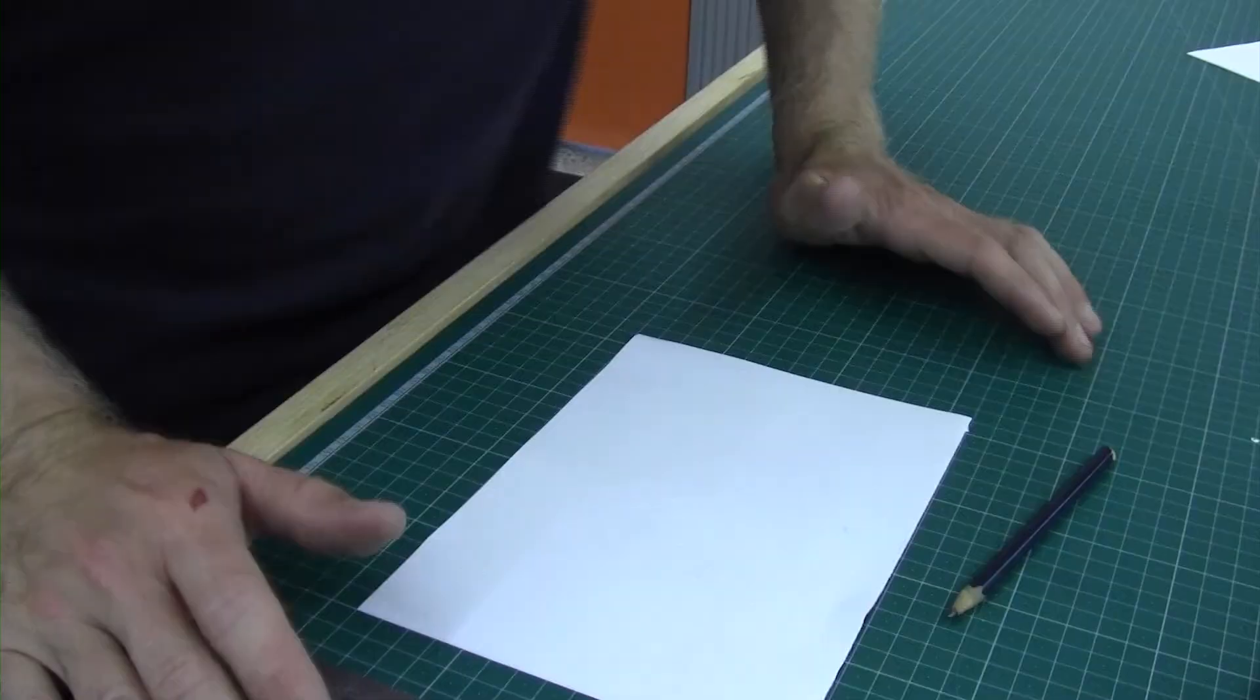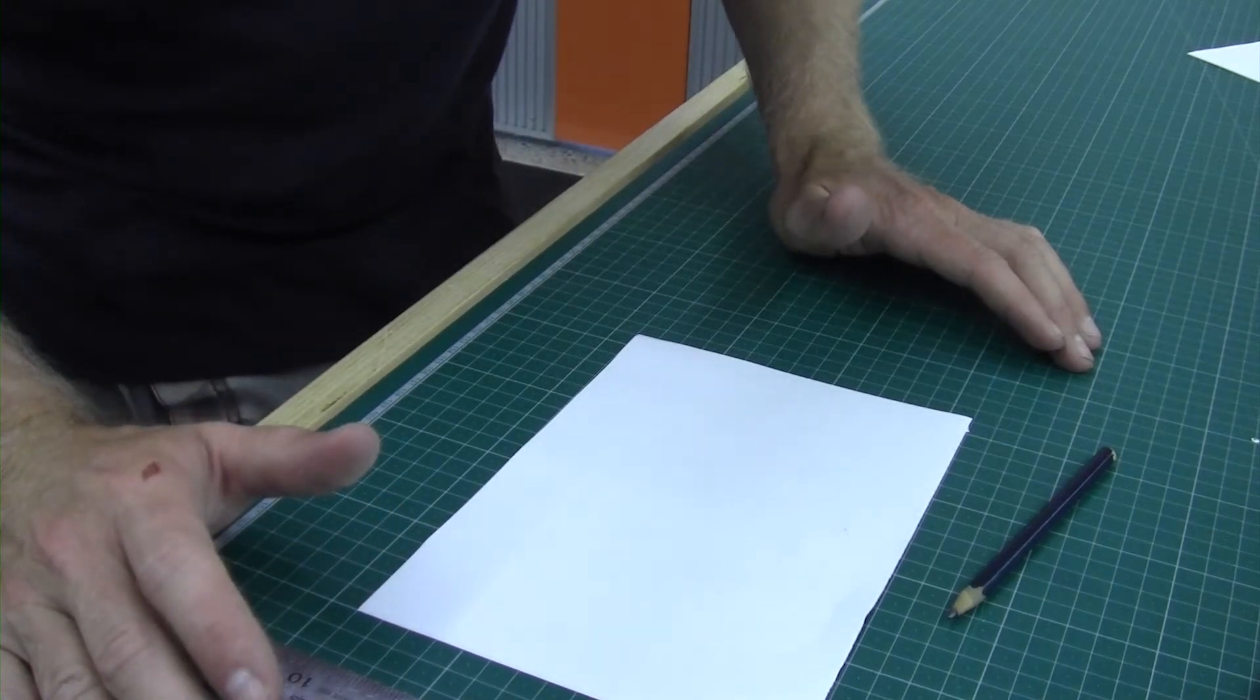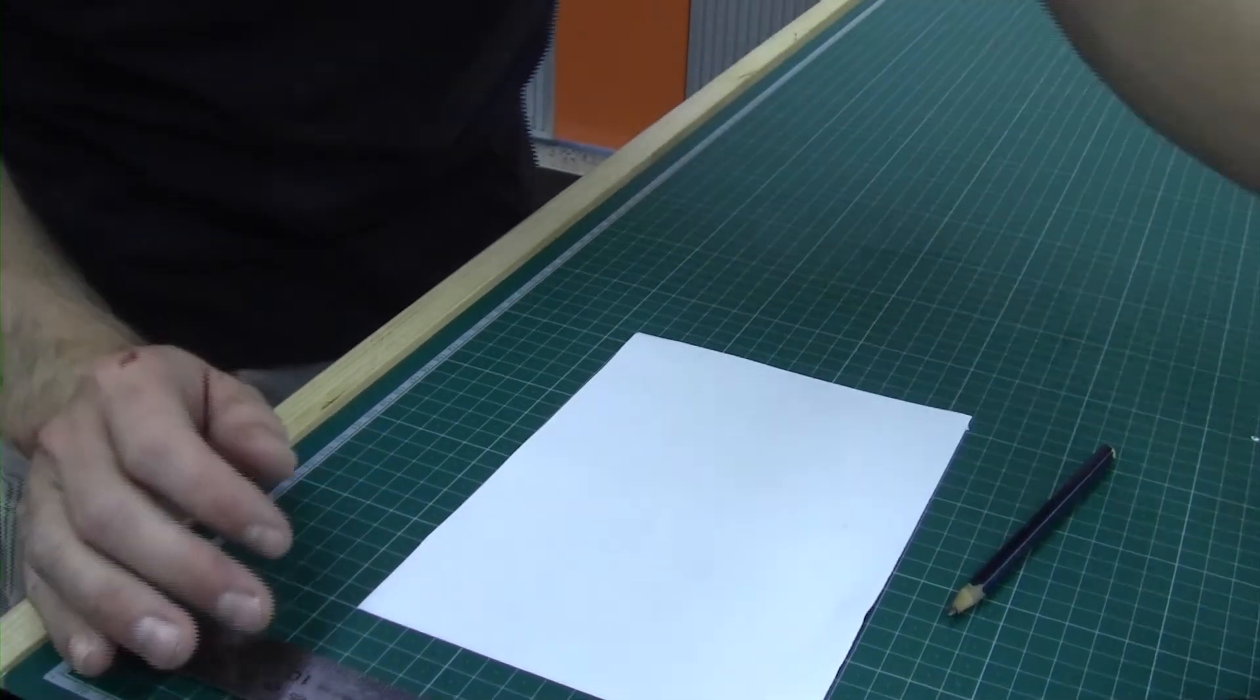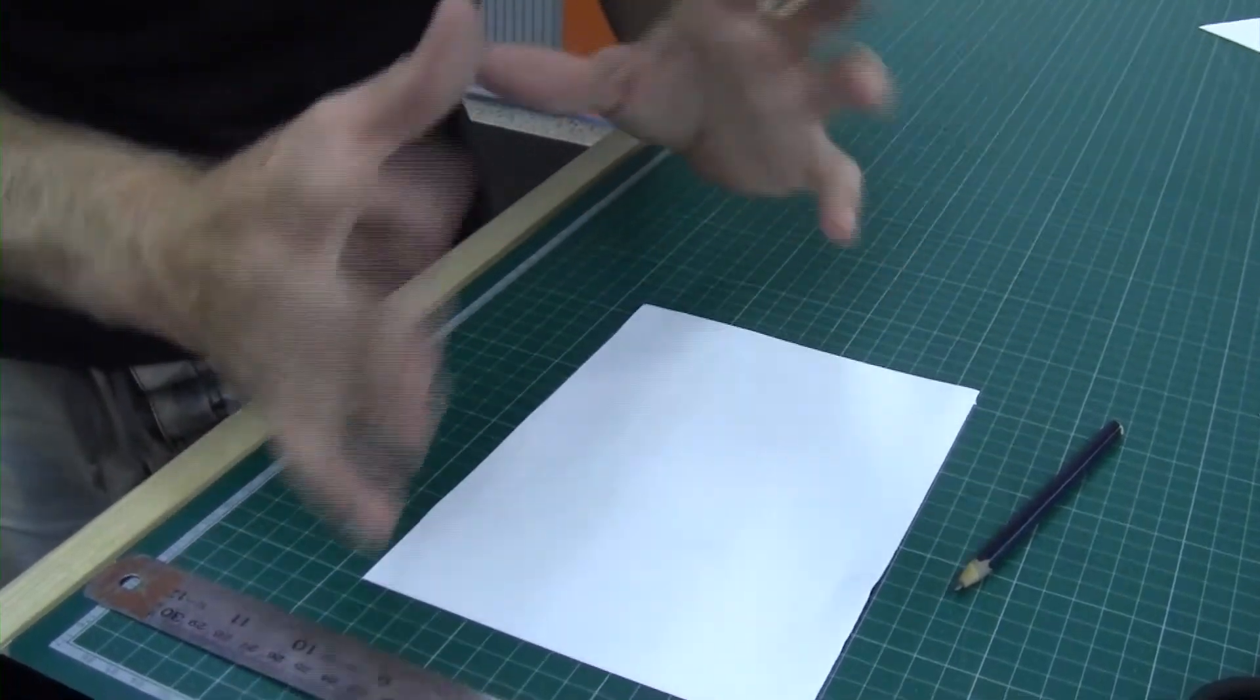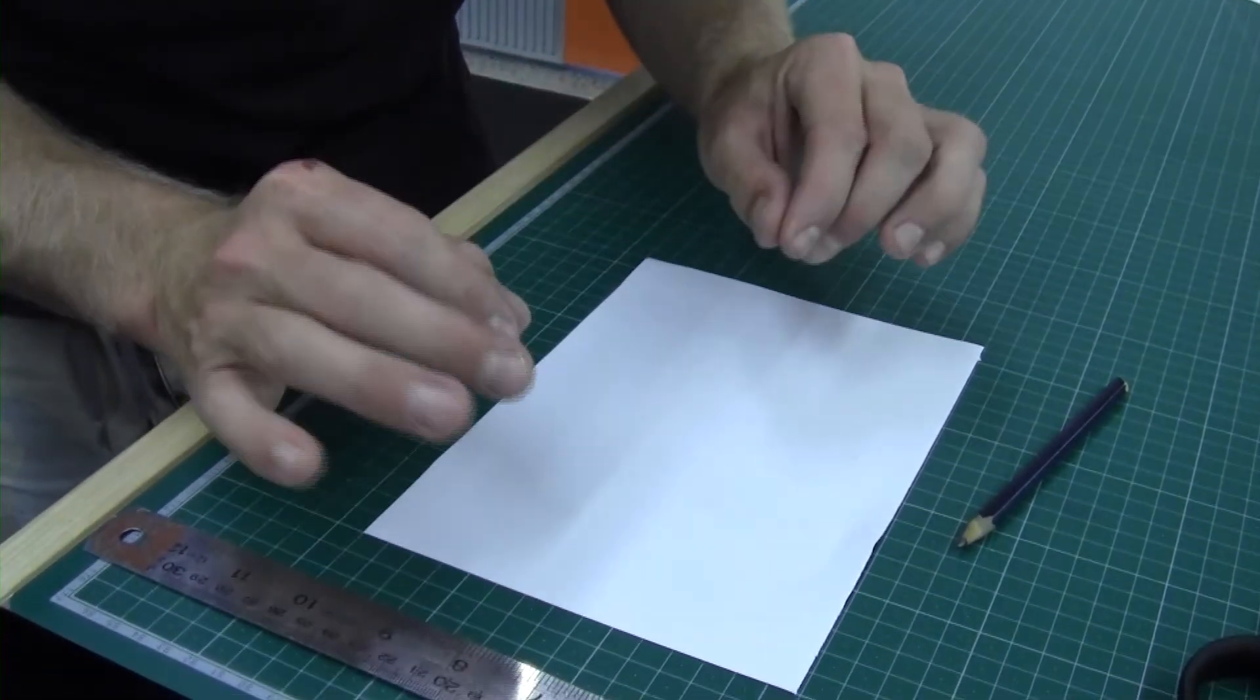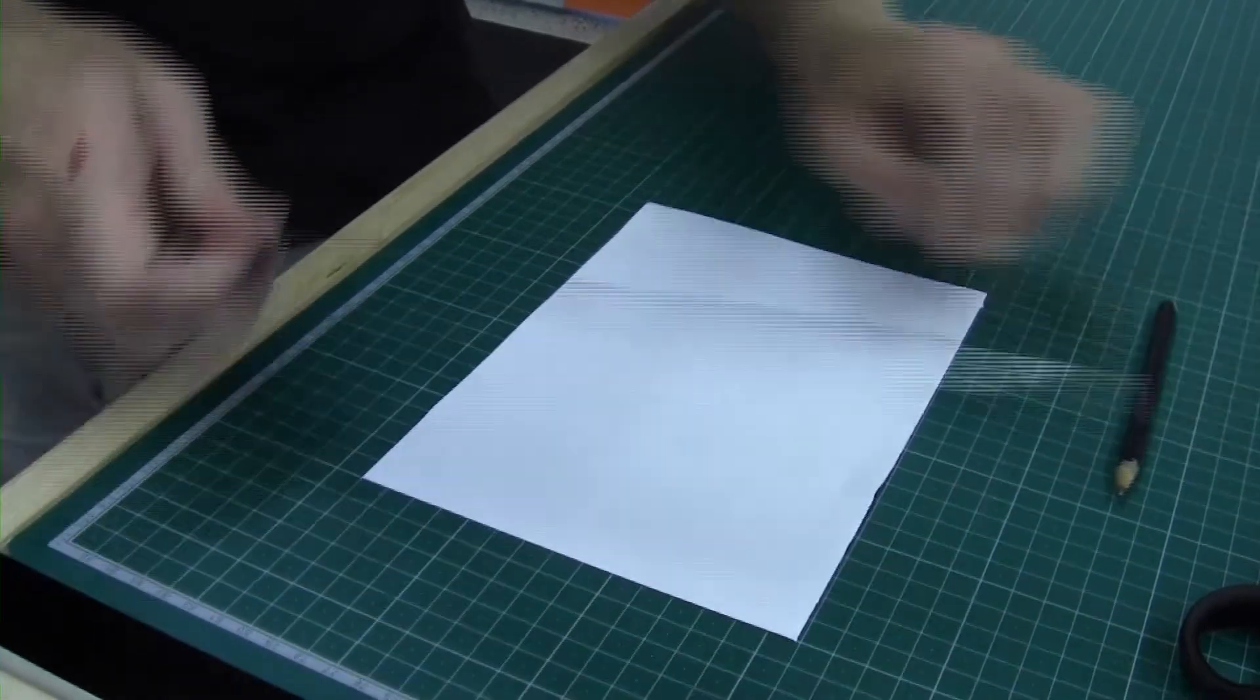What I'm going to show you now is a design feature that you could use in your design. It's where we take a corner and sort of pop it in. It might be a bit hard to understand, but once I'm finished, you'll know what I'm talking about.